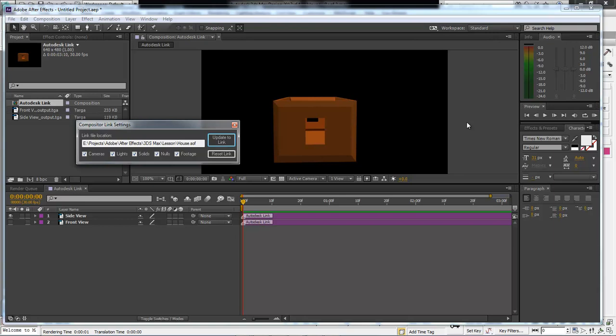Wayne here with DarkFacts.net — 3ds Max working beautifully with Adobe After Effects. By the way, since you can go all the way back to CS4, this will work with CS4, CS5, CS6, and with CC.